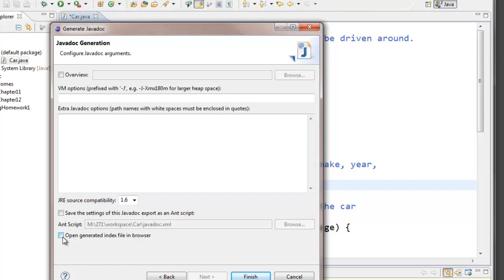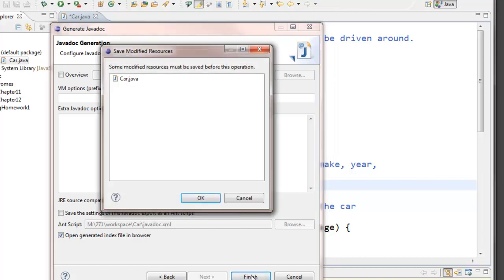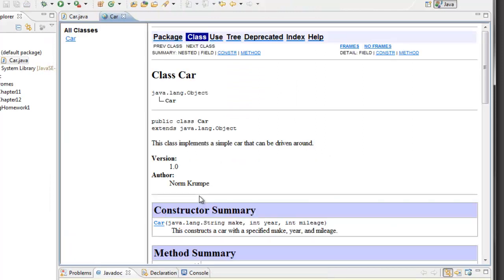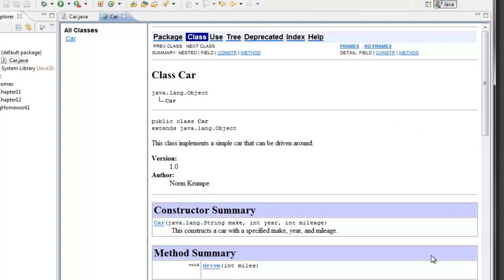This last option will actually open a browser to show you your javadoc comments. So let's do that so we can see what happens. And we'll save any files. Now this browser will open up right in Eclipse and we can see this web page that we were hoping to see.